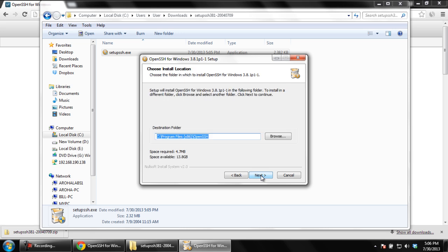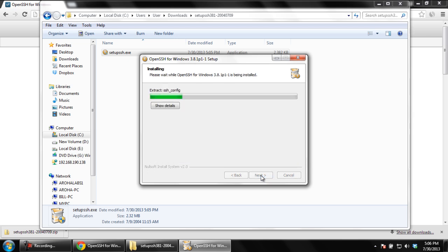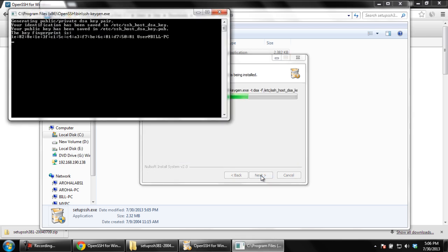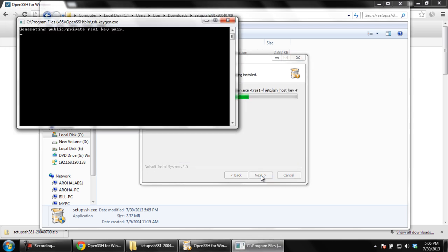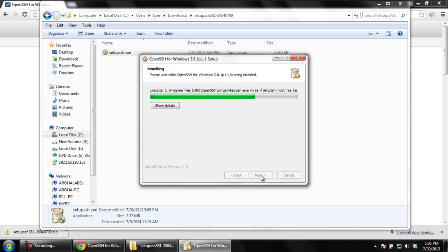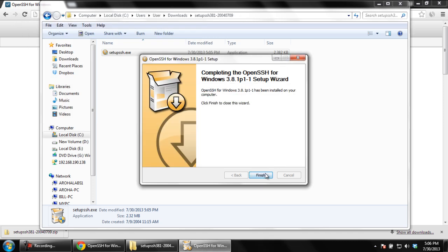As a result, the installation process will begin and you will observe that public and private DSA key pair files will be generated during the installation process. Once it's been completed, click on Finish.